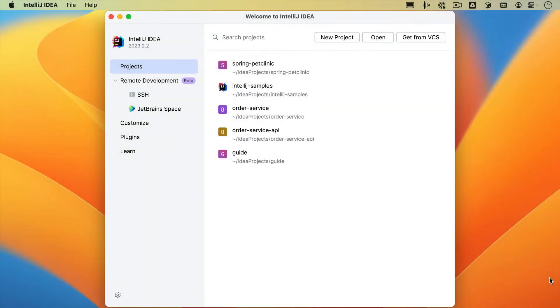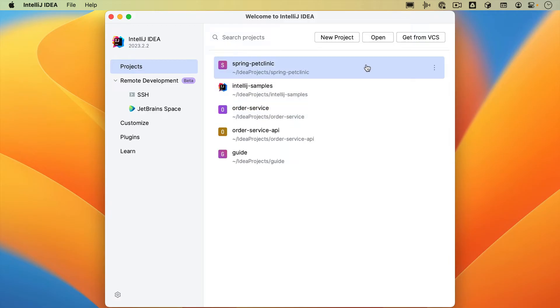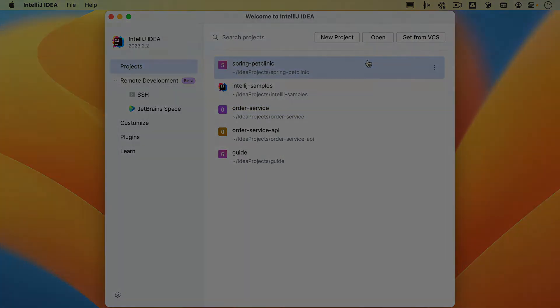If you've already opened many projects in IntelliJ IDEA, you'll have a list of recent projects in your welcome screen. We can click any of these projects to open them.